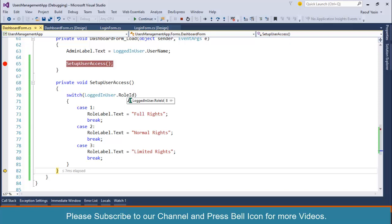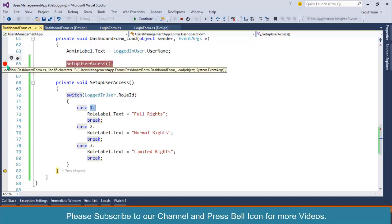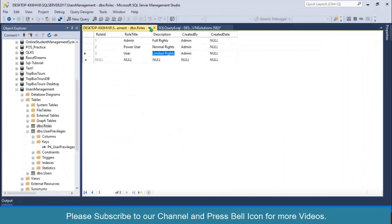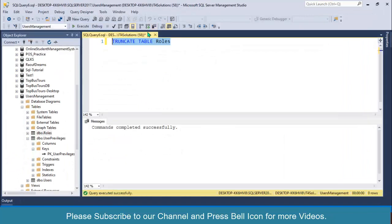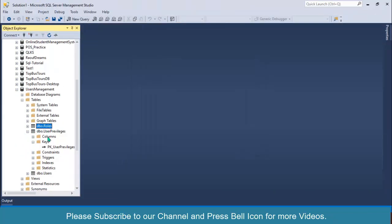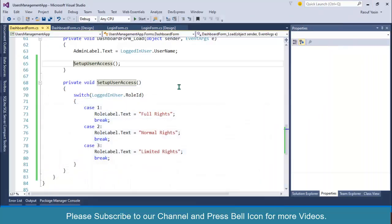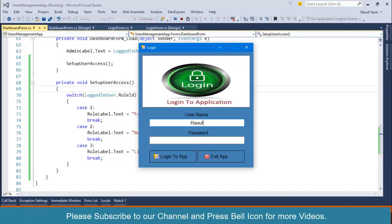The issue is that it's getting role ID 8, but we've only defined cases 1, 2, and 3. Let me check the users table in the database — and indeed the role ID is set to 8 because I changed it earlier. I'll fix that and start again. It should work now.